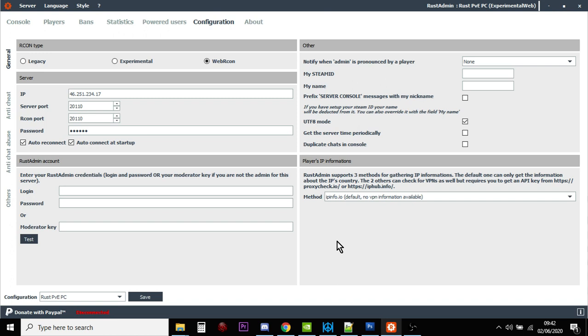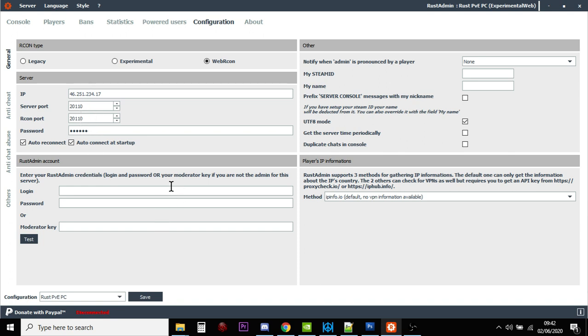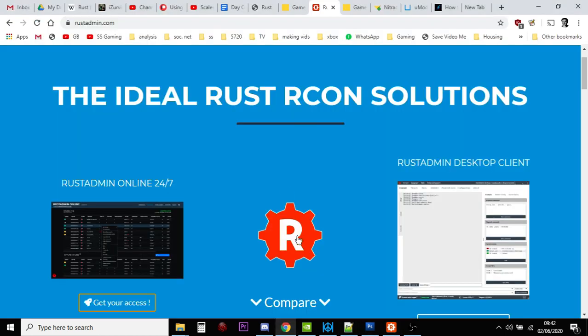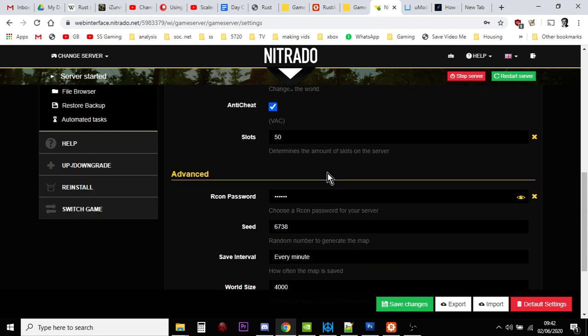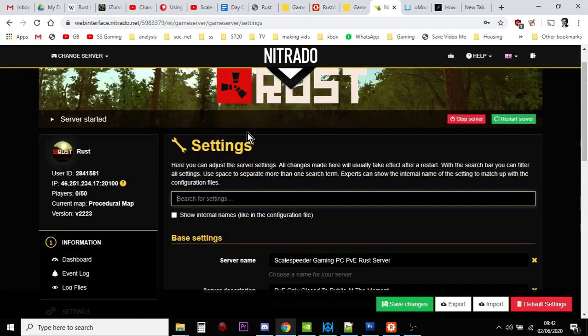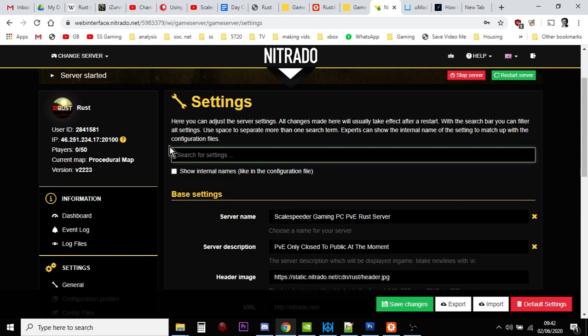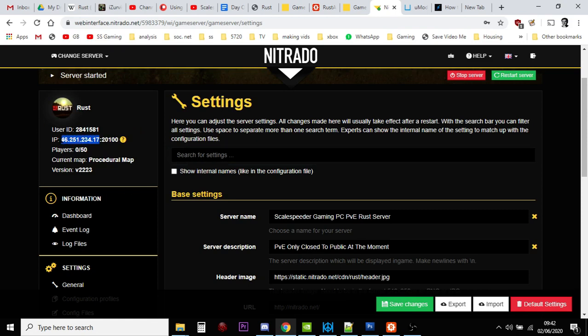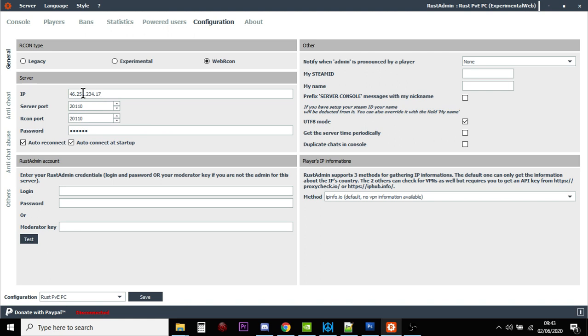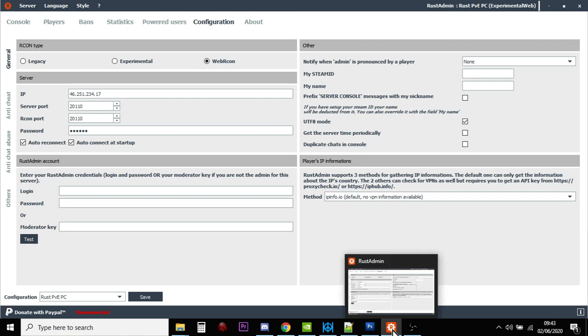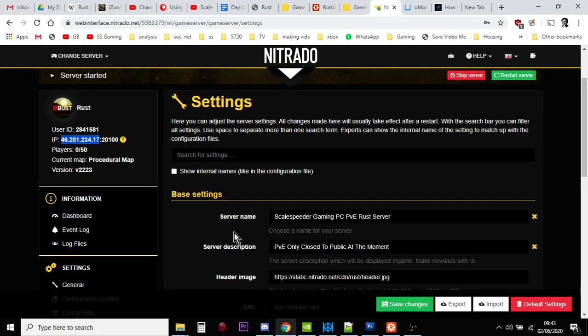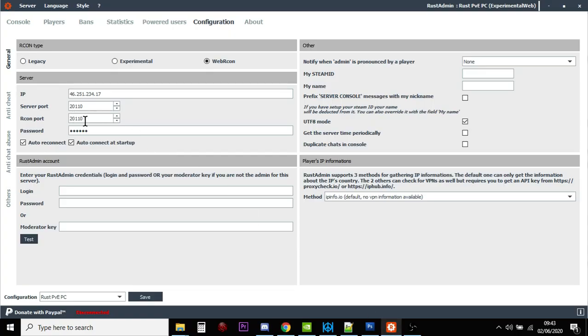Then it'll pop up and you want to go to server config. You want to click web Rcon and then fill in all these things here. Remember that's your password there, so you type that one in first. Then you've got IP server port and Rcon port. If you go back to your server and scroll up a bit, you'll see here the information you need. This first number, 46.251.234.17, that is the IP address of my server. The server port and the Rcon port are 20100. I have auto reconnect clicked and auto connect at startup ticked. You save that and go server connect.